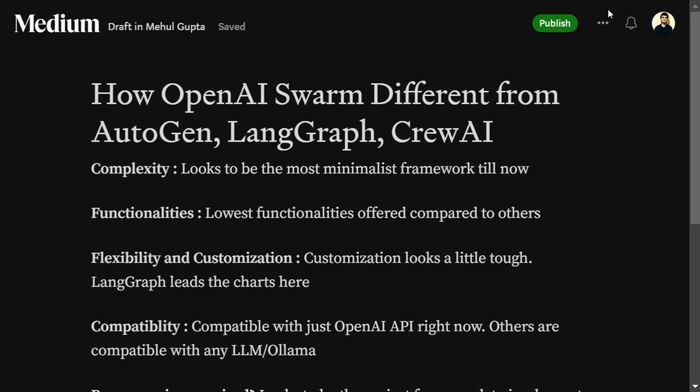Talking about complexity, Swarm looks to be the easiest to use. You just require certain descriptions and minimal programming is required. It should be your go-to framework if you just want to play around with multi-agent orchestration, because comparatively AutoGen and LangGraph are a little more complicated, and CrewAI also has some extensive functionality.